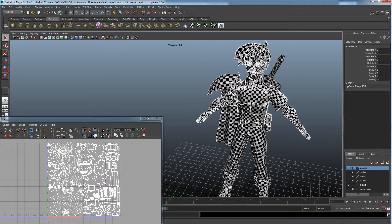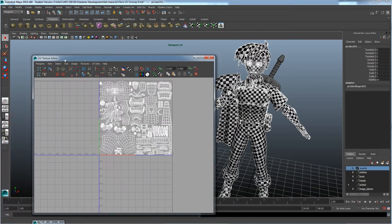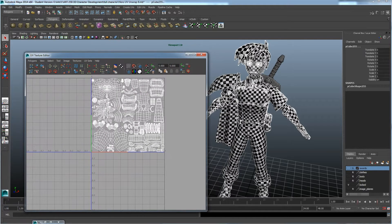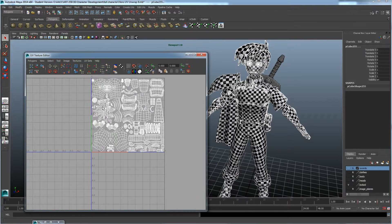We can see the final UV layout of all the pieces of the character completely stretched out and evenly spaced. What we want to do now is export this UV map into Photoshop so we can paint our textures onto the character. To do that, go to Window > UV Texture Editor, which pulls up this window.